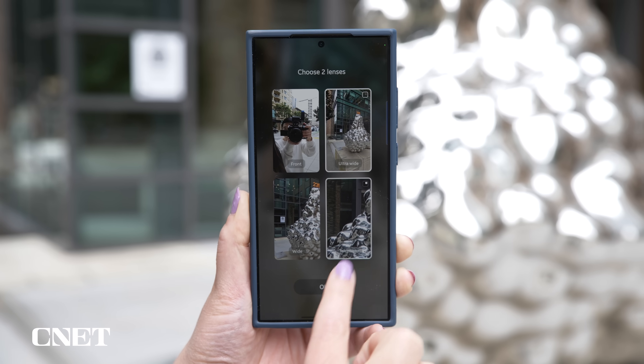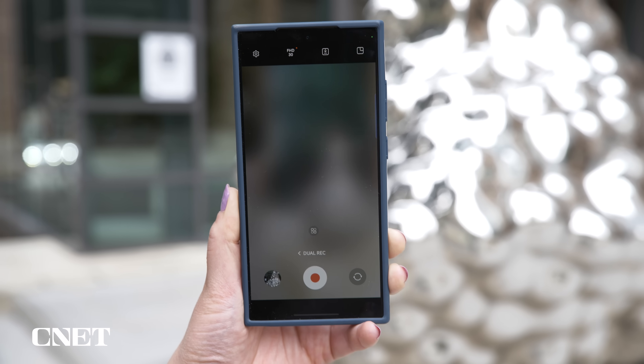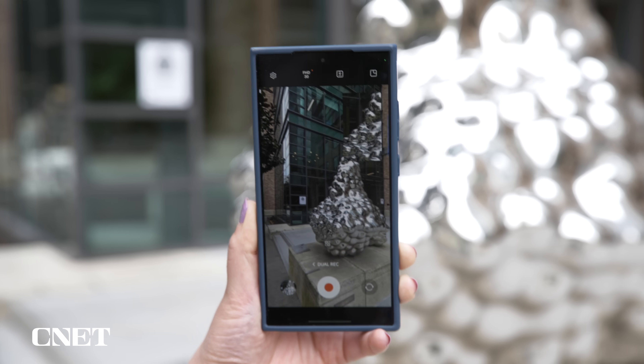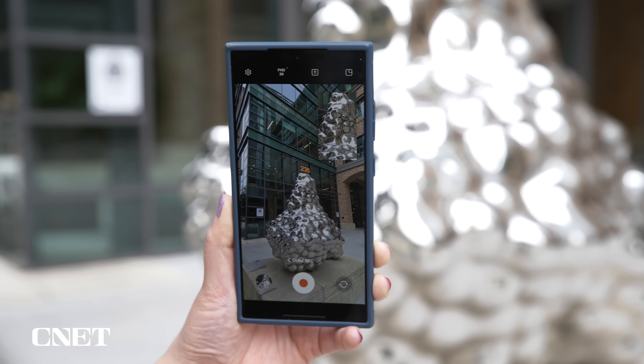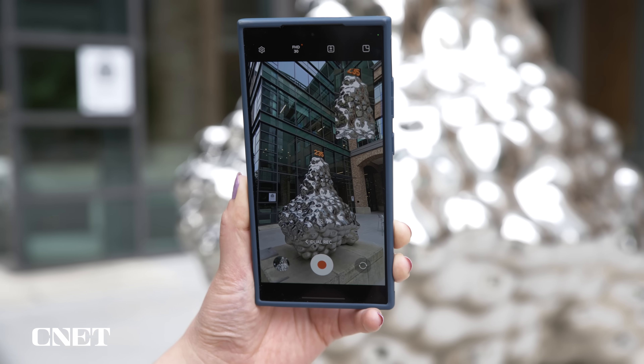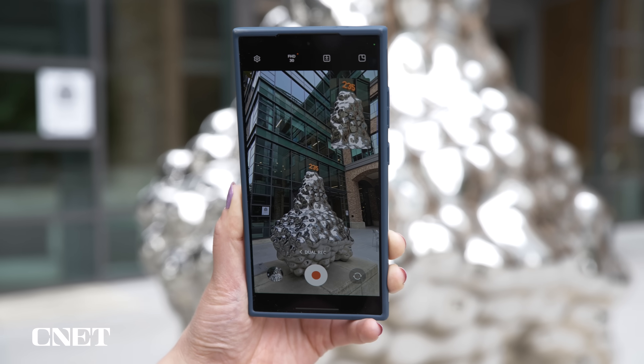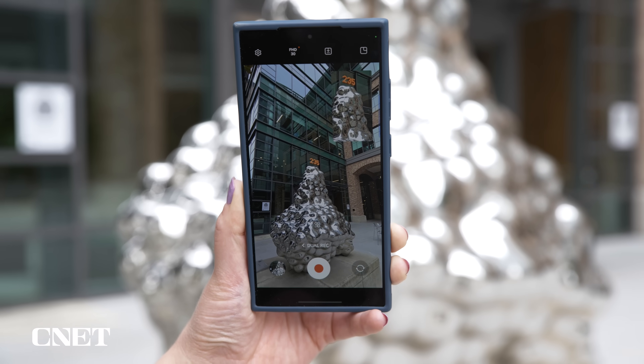Dual recording now lets you use two rear cameras at the same time, not just the selfie camera with one rear camera like older Galaxy devices. This is so much better — you can now get two different perspectives of the same shot.